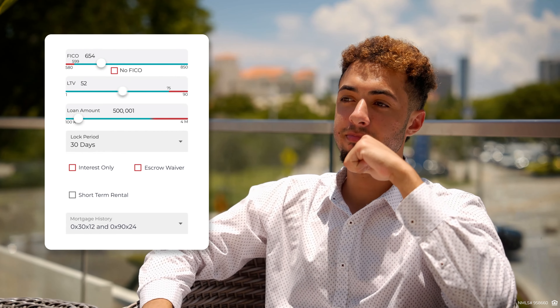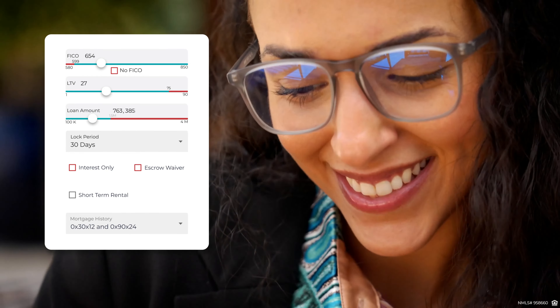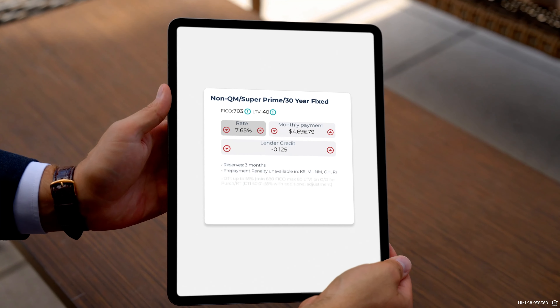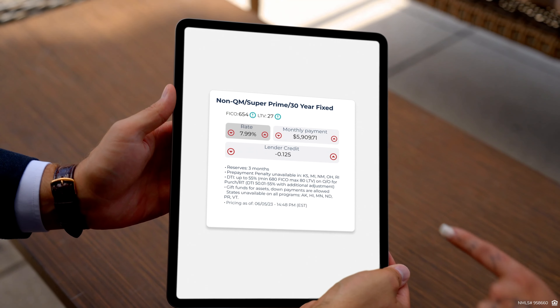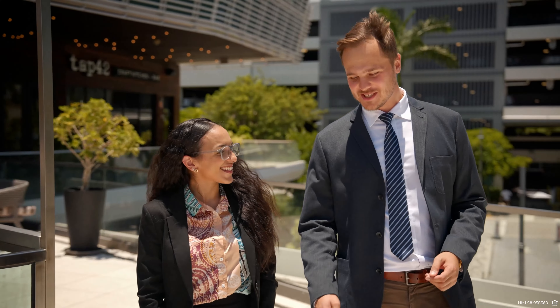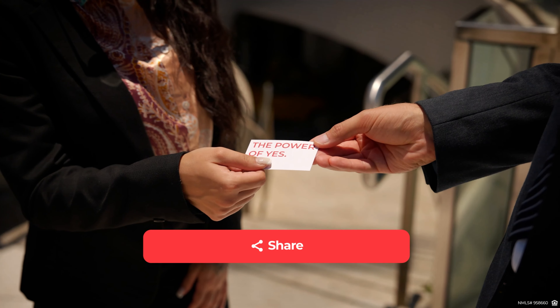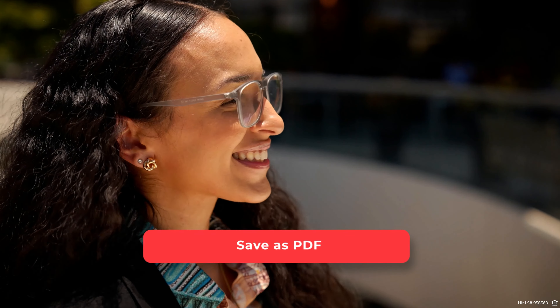Use the handy color bar to check eligibility, change parameters, and add your compensation. Get instant results, upload it, and send it to your client.